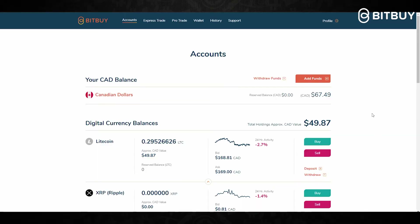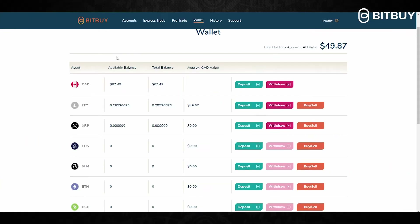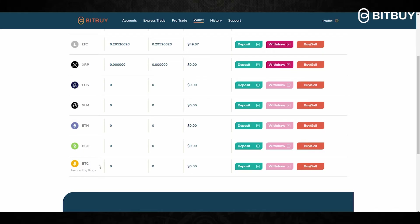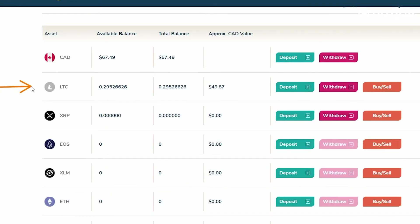Sending crypto from your Bitbuy account to a different wallet, exchange, or another person is pretty easy on the Bitbuy platform. Log into your Bitbuy account, then click up here where it says Wallet. Once you're on the wallet page, it will show you all of your crypto assets, and from here is where you select which one you want to send or withdraw.